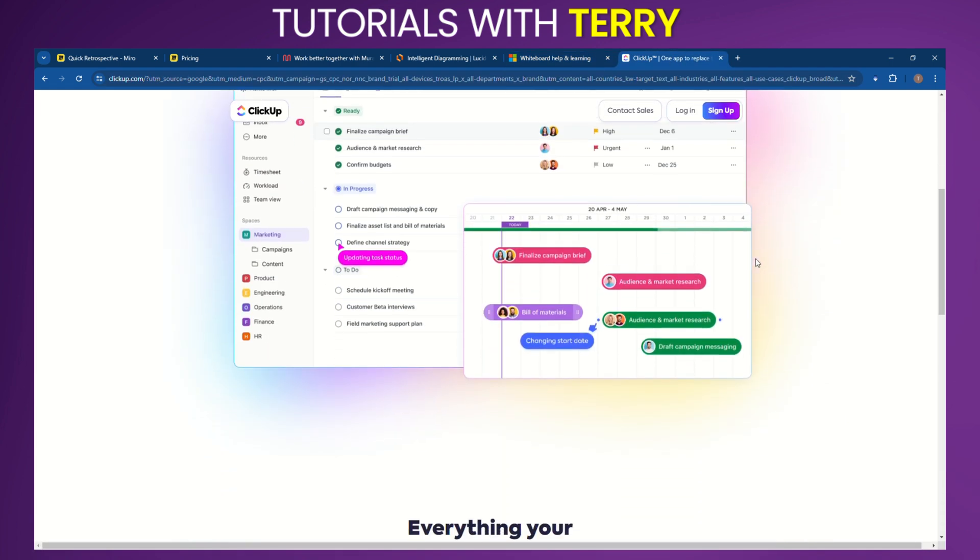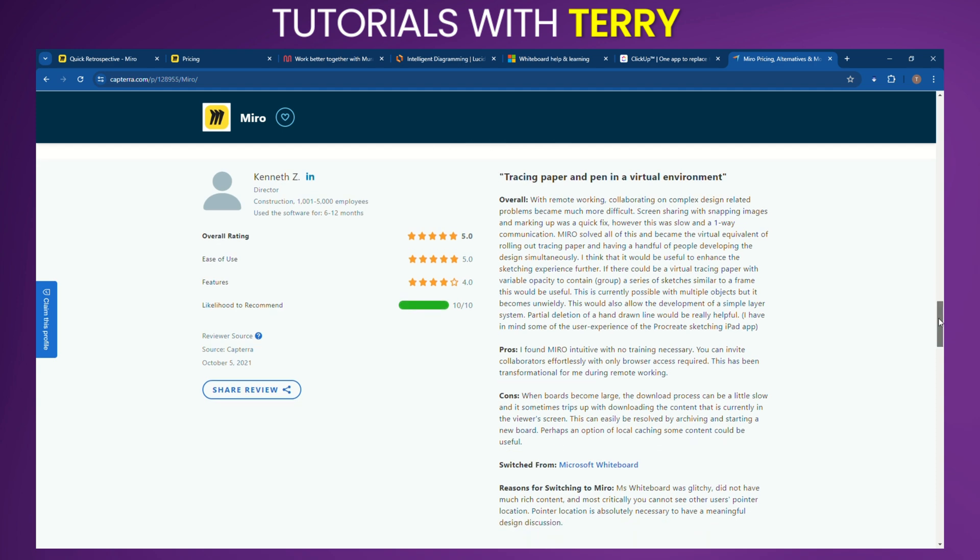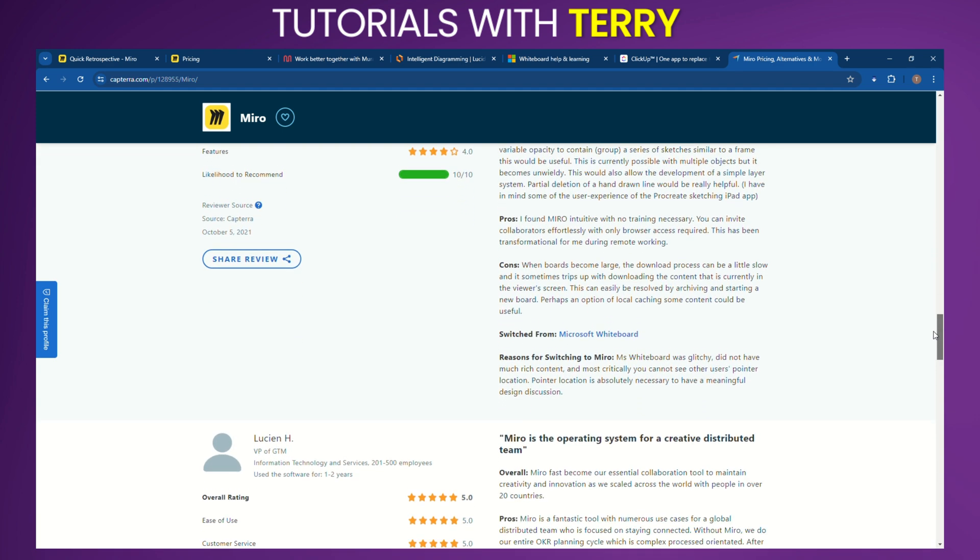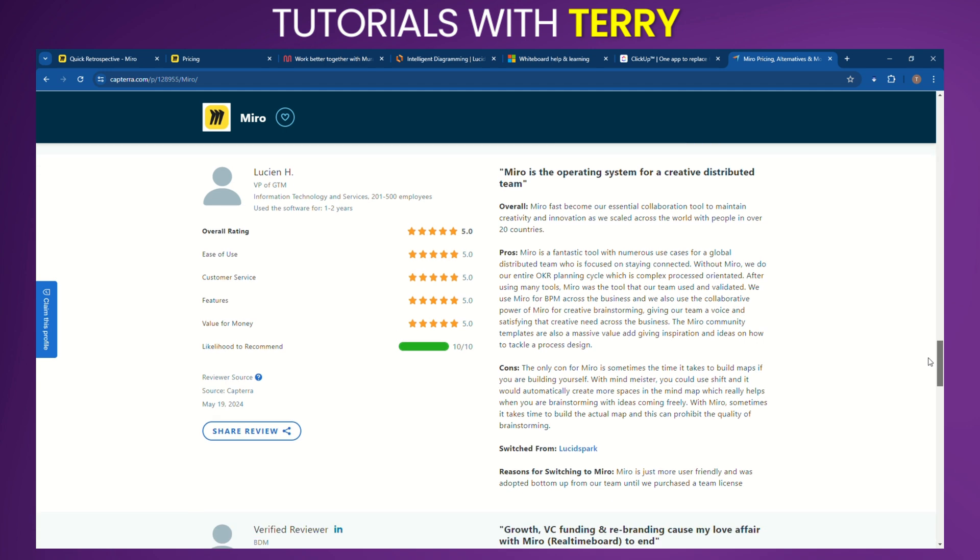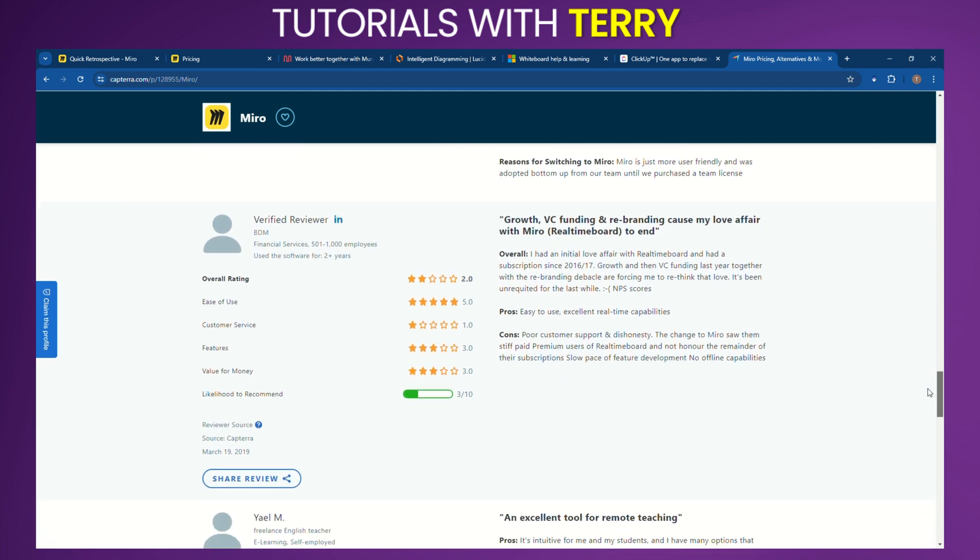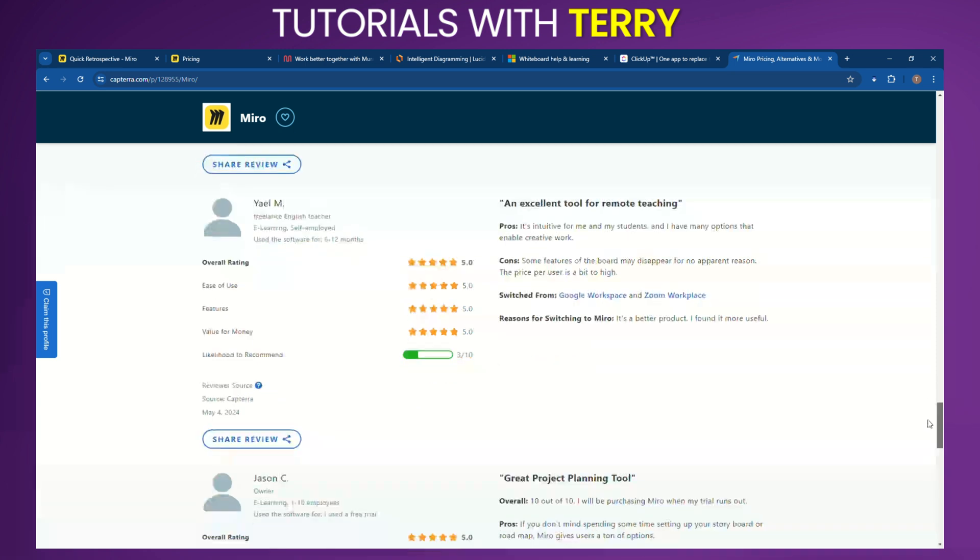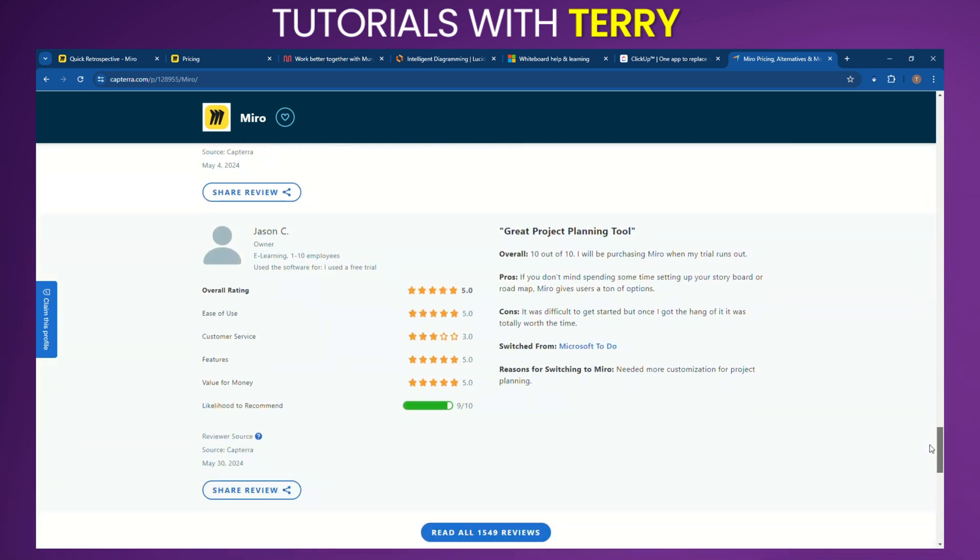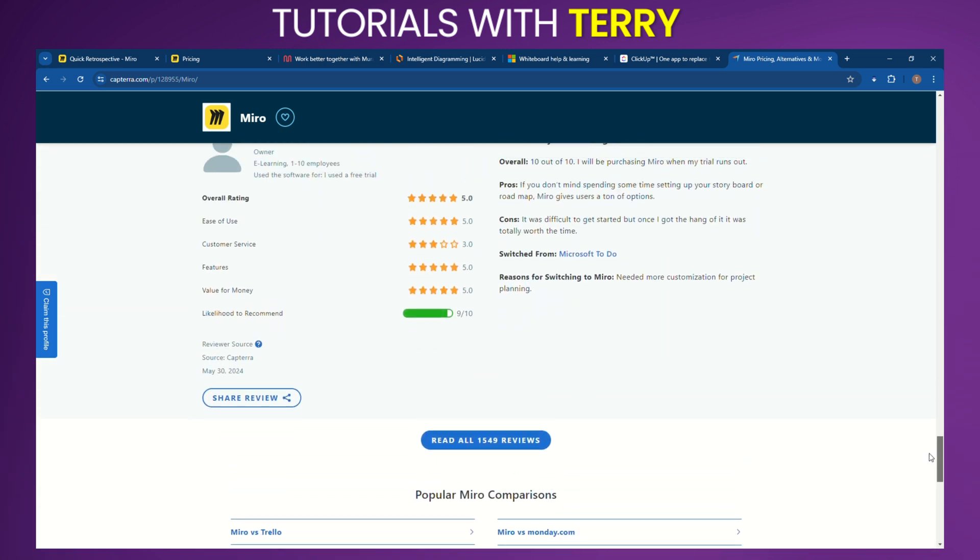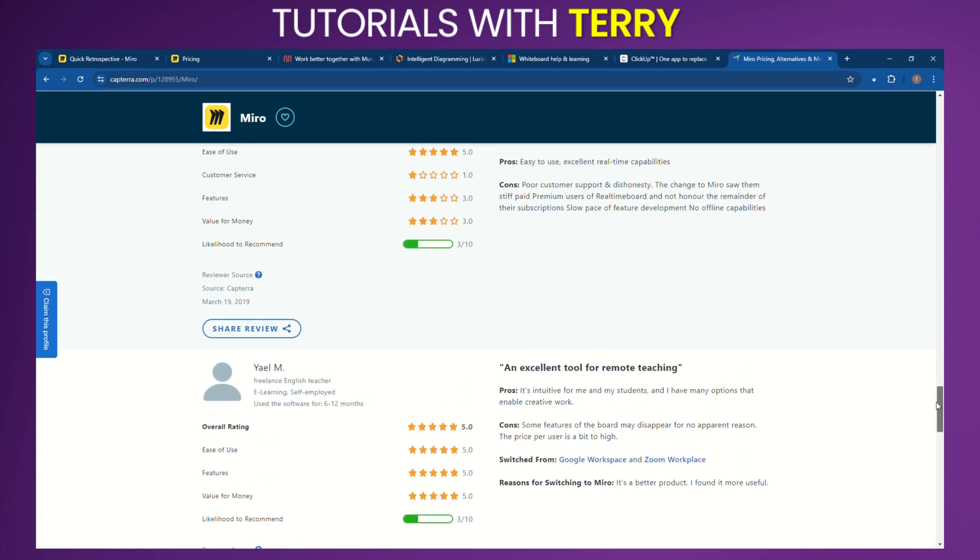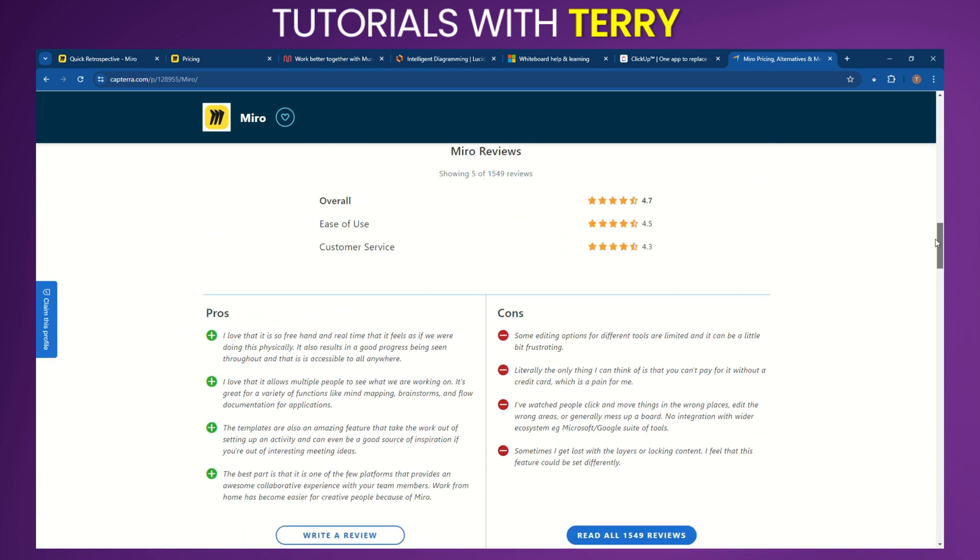What conclusions can we draw from this? Miro is a versatile and powerful tool for teams looking to enhance their visual collaboration and project management. Its wide range of features, integrations, and flexible pricing plans make it a strong contender for businesses of all sizes. However, the limitations in the free plan and potential learning curve might be considerations for some users. If you're looking for a robust and user-friendly collaboration platform, Miro is definitely worth trying out.